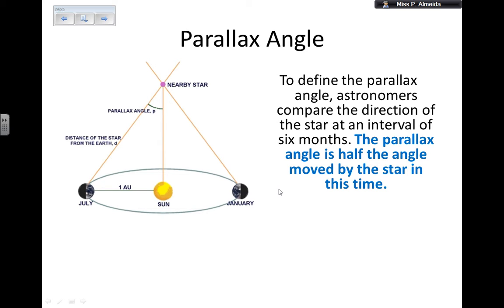For that, we need to know what the parallax angle is. As I go around the sun, I'll assume a circular orbit — always the same distance from the sun — one astronomical unit, which is the average distance between us and the sun. The total angular distance my star moves from one side of the triangle to the other — my parallax angle is going to be half of that. So the parallax angle is, by definition, half the angle moved by the star in those six months.